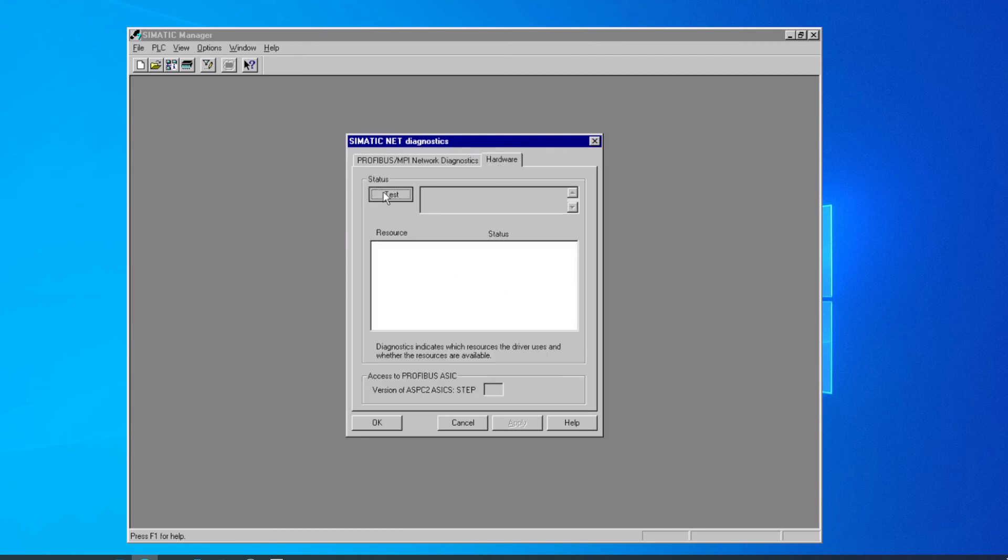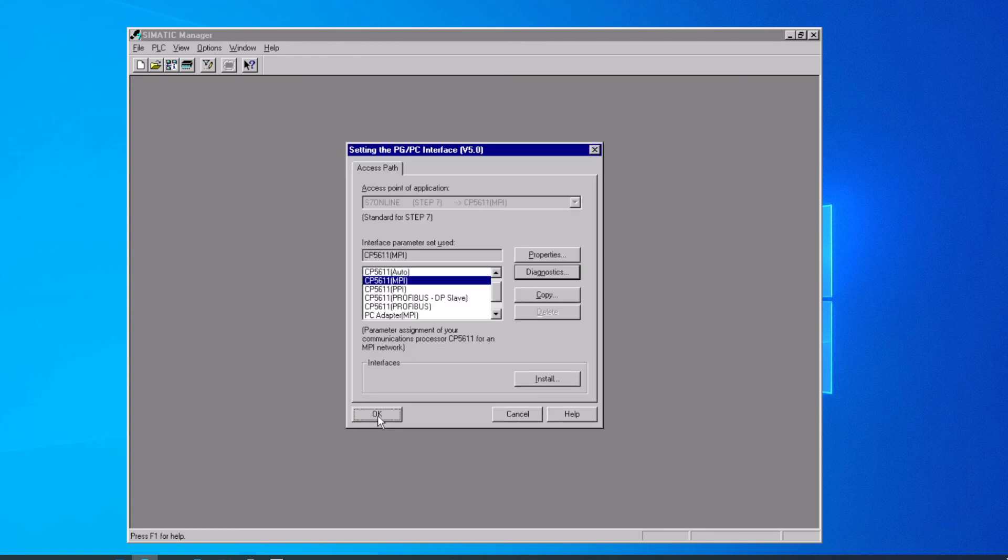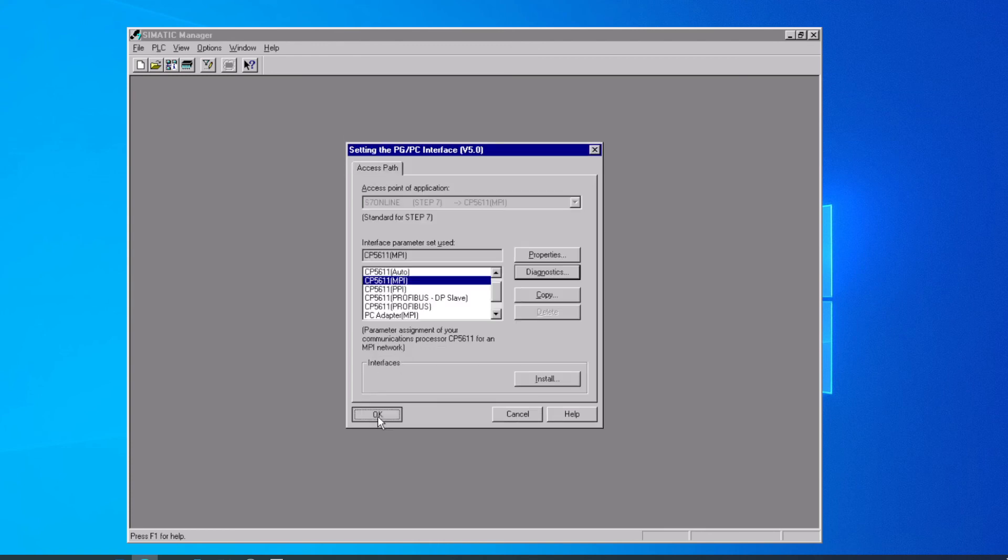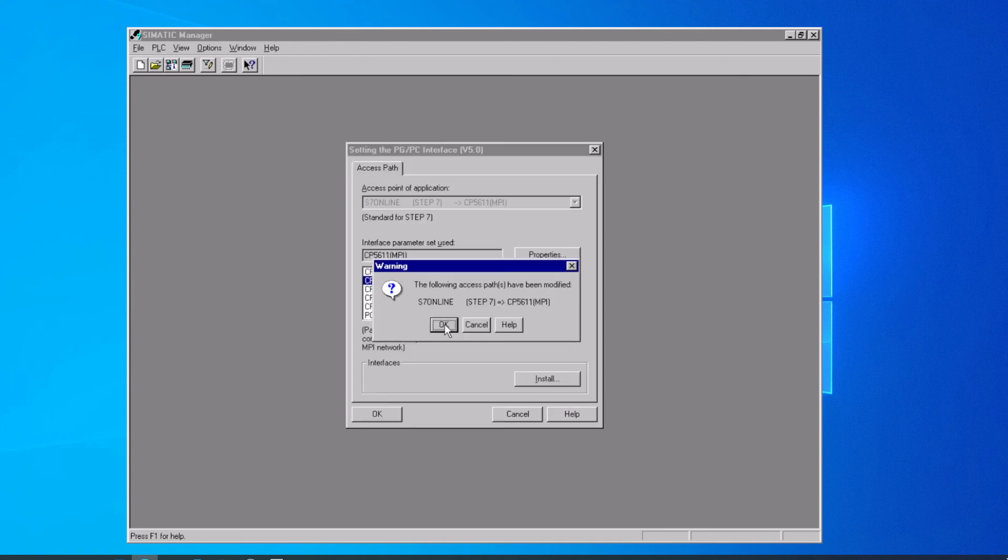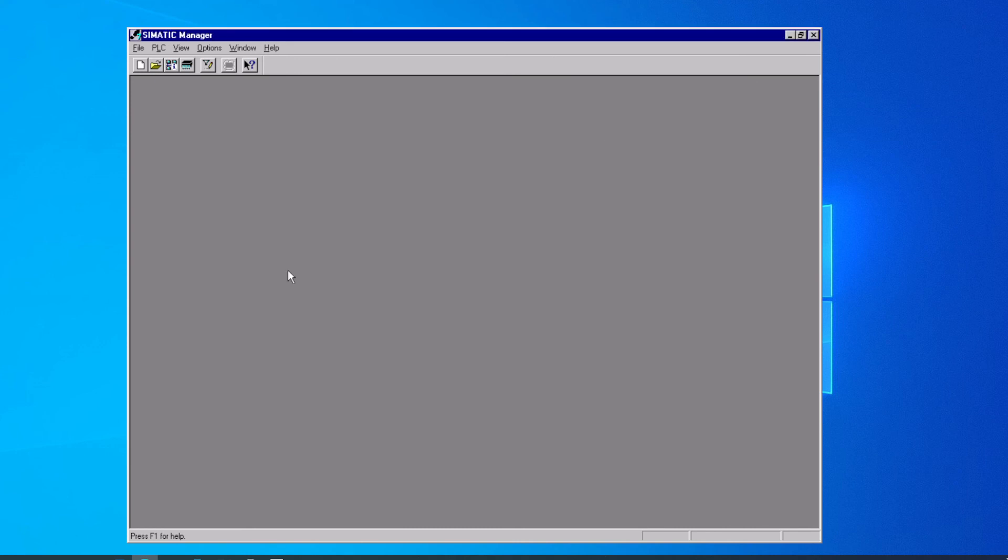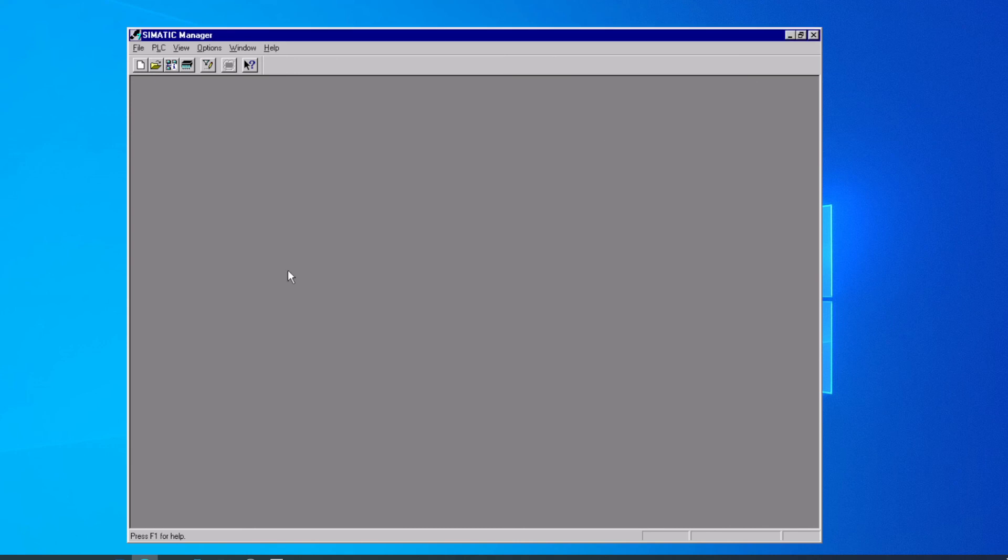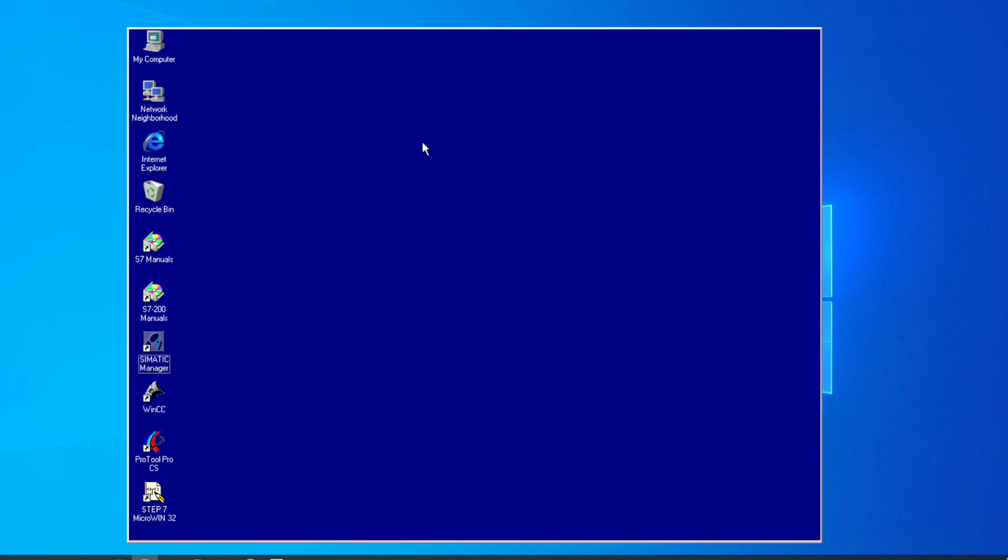We also have the option to do a little hardware diagnostic, and it shows us the resources in the computer that are being used by that port. So we can now see that we've set our path over to that built-in port again this time. We can shut Simatic Manager, and our communications are all set up.